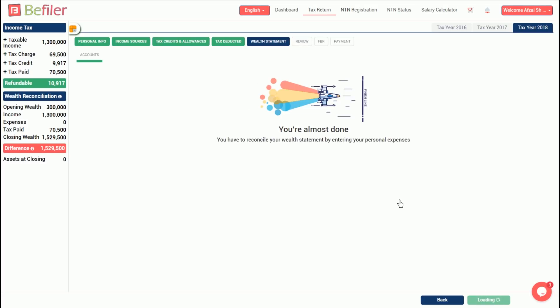There is a screen that indicates that we're almost done and just have to enter the details of expenses during the year to complete the return. Click continue to get to the next screen.